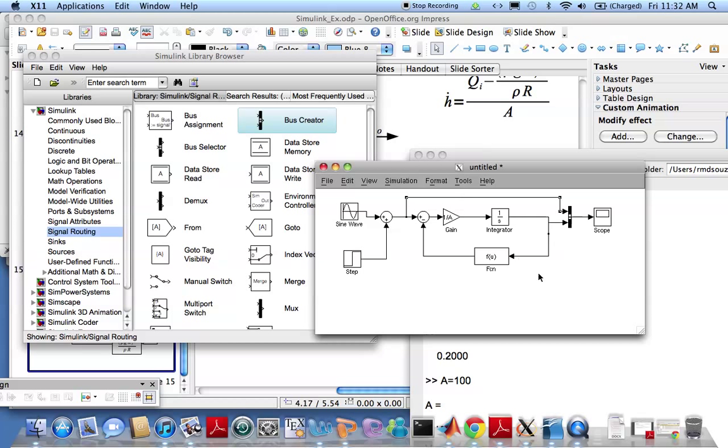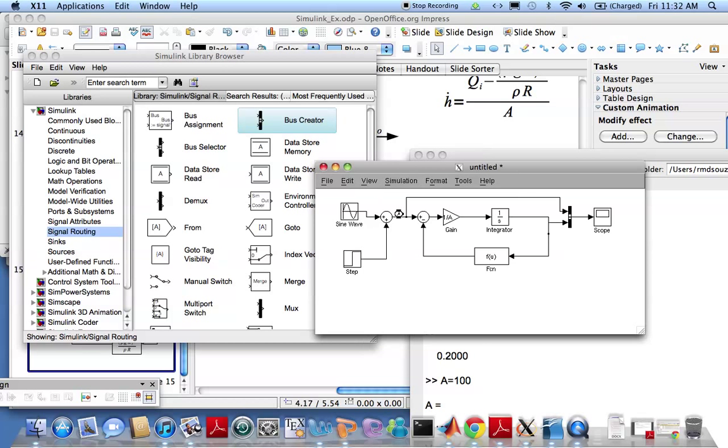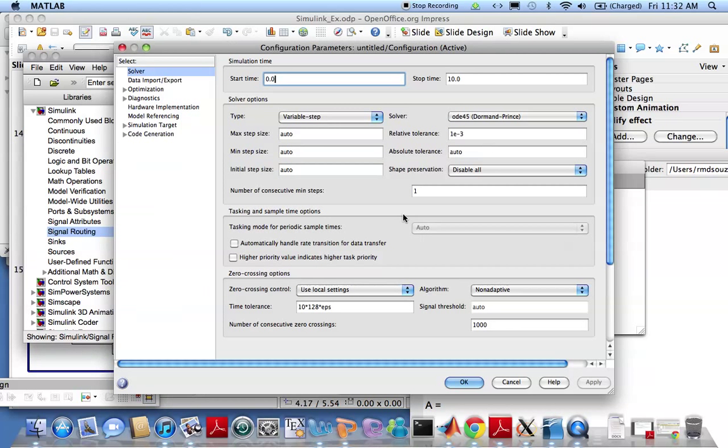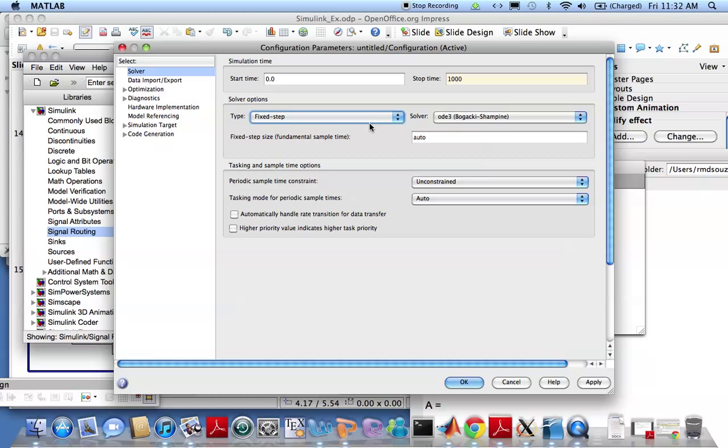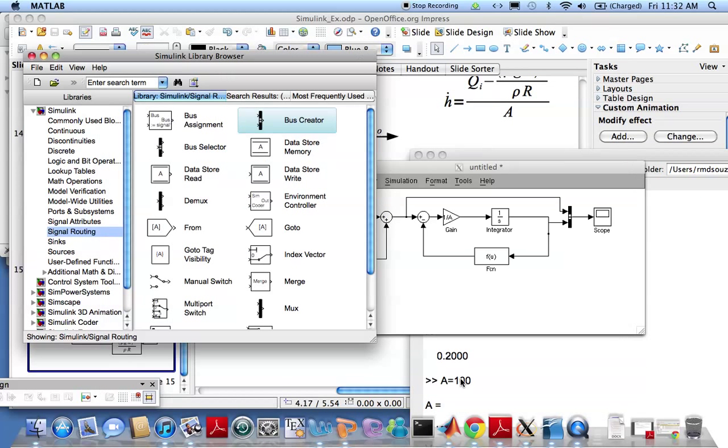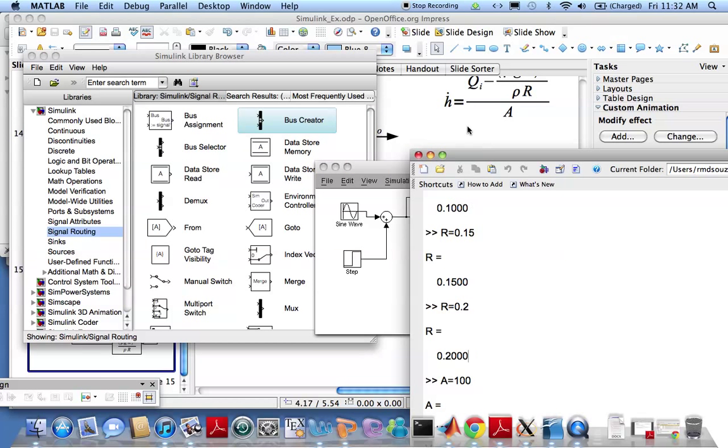Let me go ahead and change some simulation parameters. First of all I need the thing to run for a long time. Let's make it run for a thousand time steps and also I need fixed time steps to answer a variable, and let me collect data for 0.5 seconds as well.